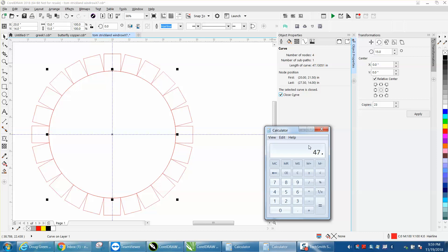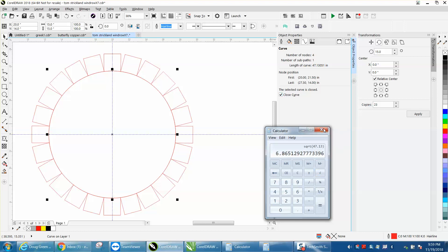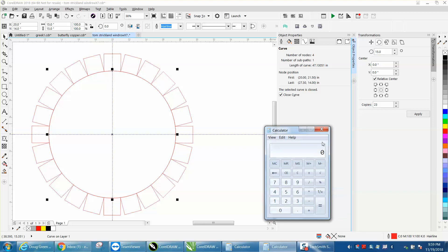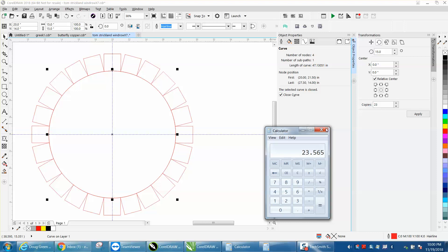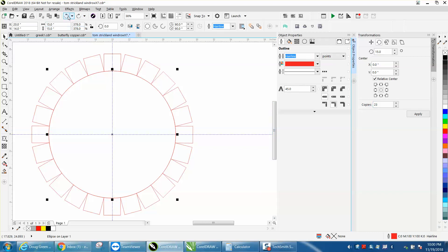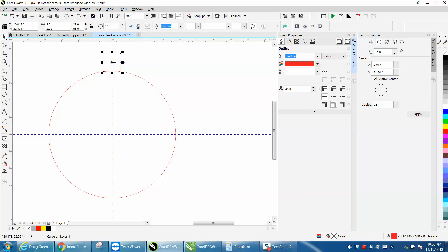47.13 divided by two inches - it's 23.56, because you're going to have a little bit of overlap. So that's 24. So I did 23 because you're starting out with one copy, so you need 24 total, so you just make it 23, and voila, it did it.